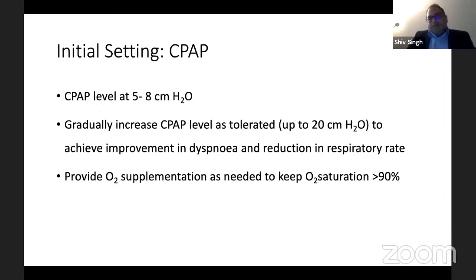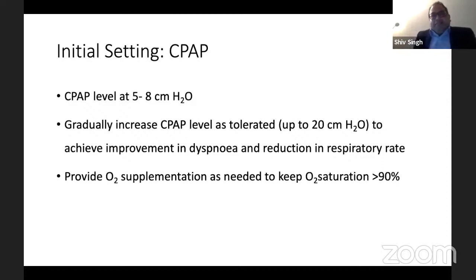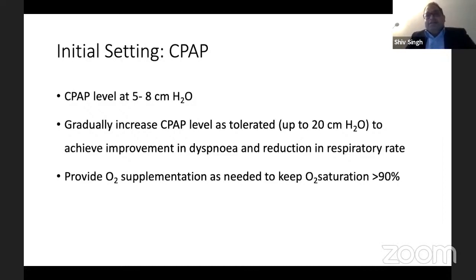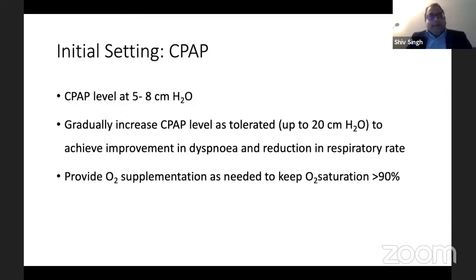If you're trying to just maintain oxygenation using CPAP — to recruit alveoli or get rid of extra alveolar fluid in patients with pulmonary edema — the CPAP level is set around 5 to 8 cm H2O, but you can increase it up to 20 cm H2O depending on patient tolerance. You need to look not only at oxygenation but also at respiratory mechanics and hemodynamics.